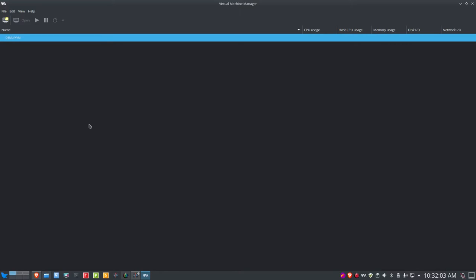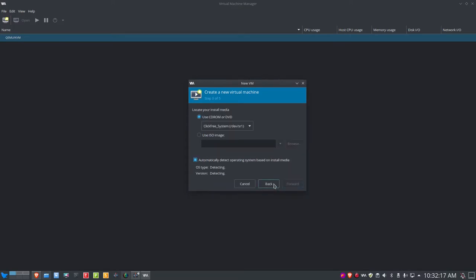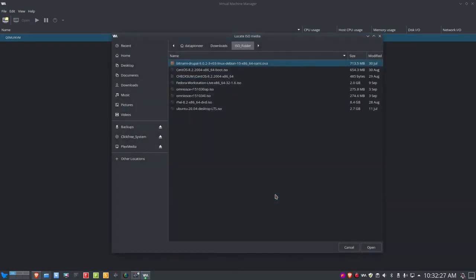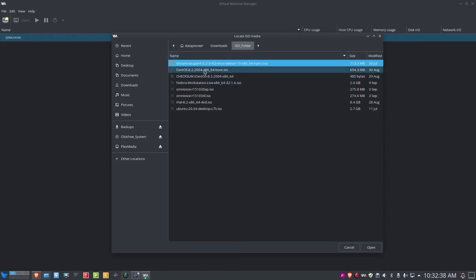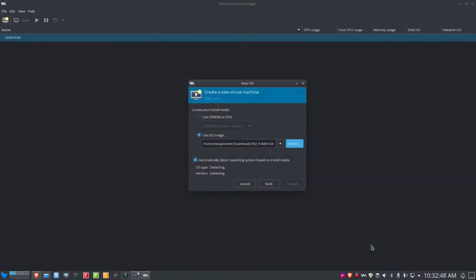I'm going to go ahead and install that, so let me click on 'Create a New Virtual Machine.' We're using the QEMU KVM connection. We're looking at local install media ISO file, so let's go forward. We're going to click on 'Use ISO Image' — not CD-ROM or DVD. I'll click Browse, go to the local browse location where I have the ISO file downloaded, which is the Data Pioneer Downloads folder ISO folder. Here it is: CentOS 8.2.2004 x86-64 bootable ISO. Let's click Open, and that has it loaded in.